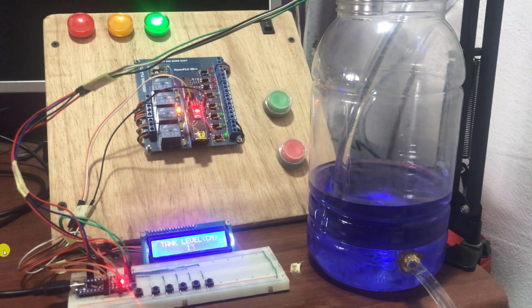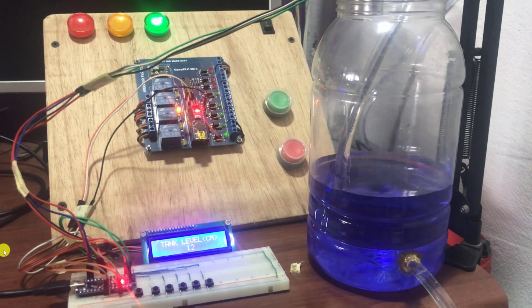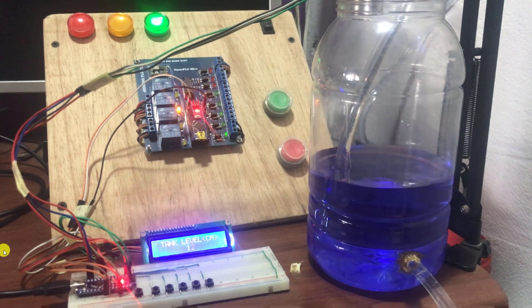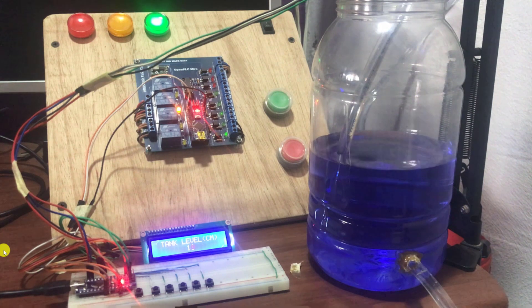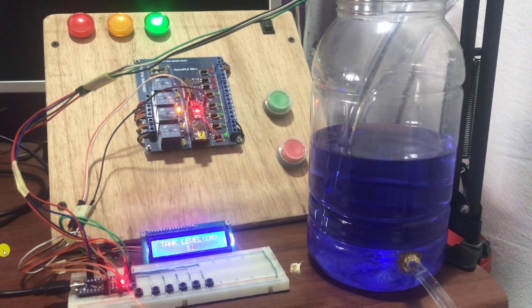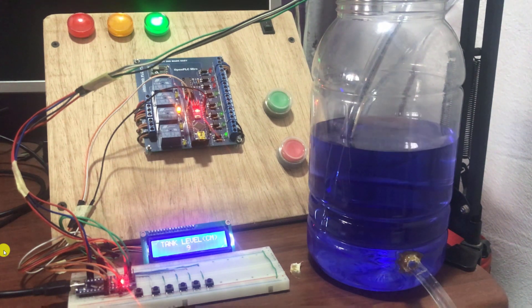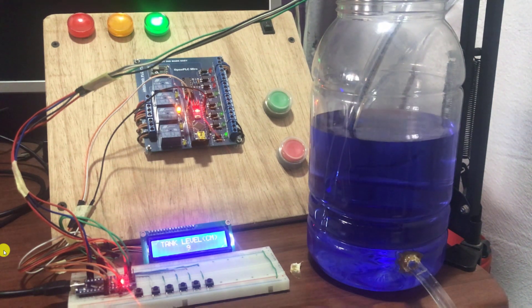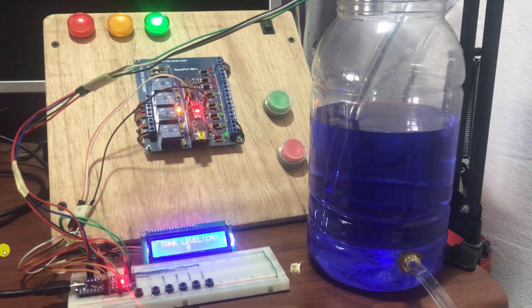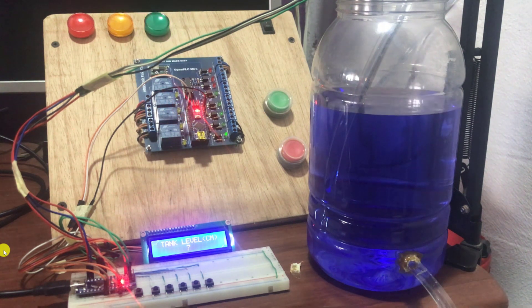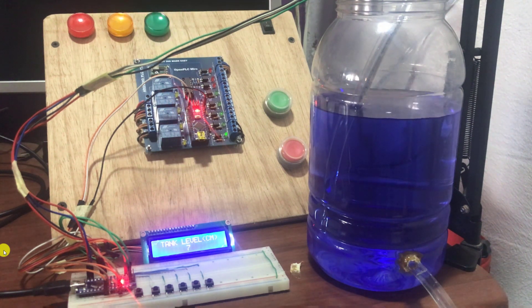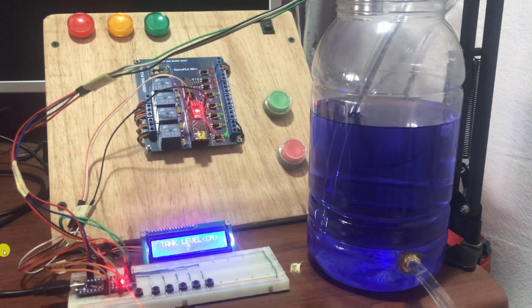And then we can see that the pump has started. The tank is filling. We can see the level increasing. Okay. At 6 we can see what happens. The pump goes off.